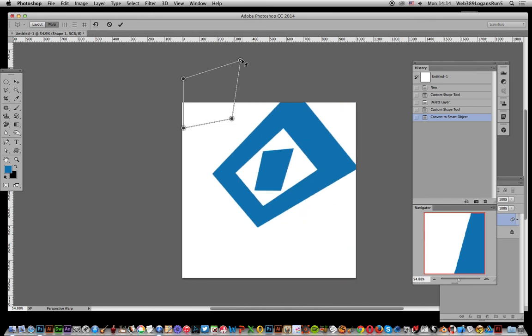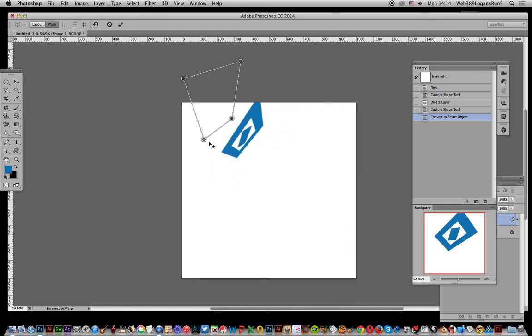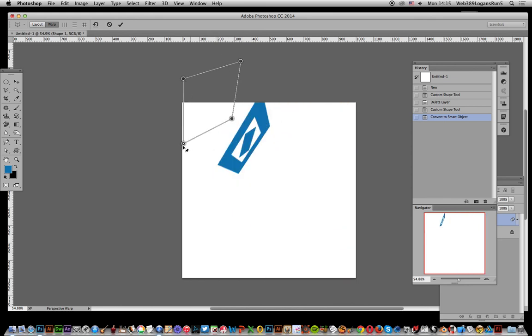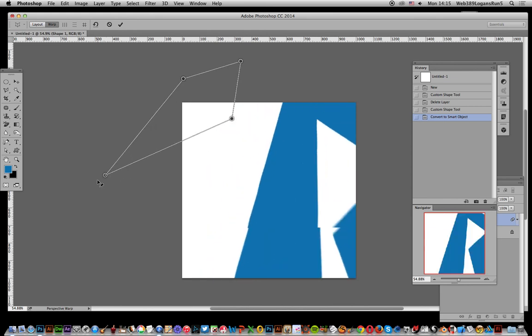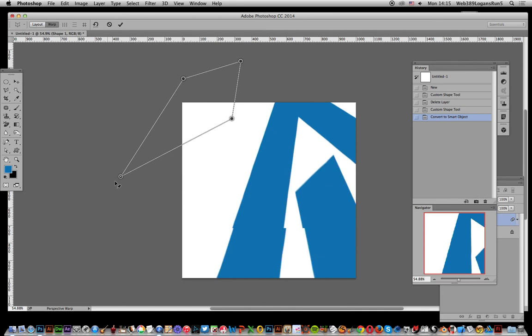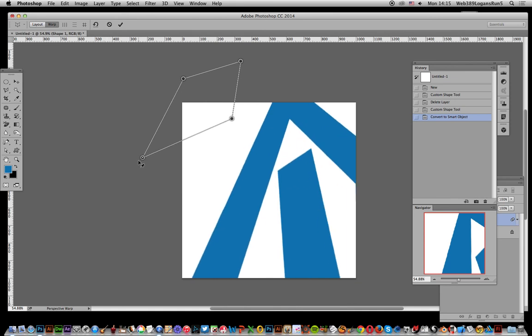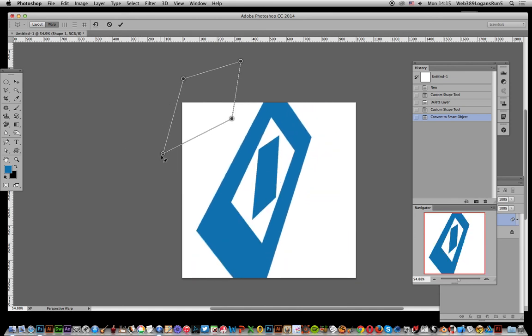Again, go there, modify it, and drag it out a long way. Once you've decided that's what you want, click OK.